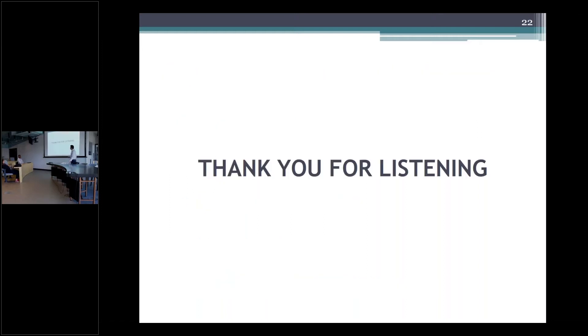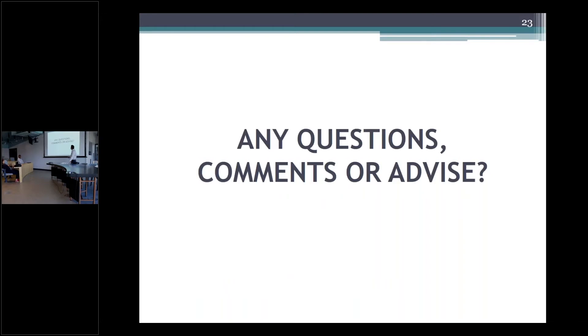This is my presentation. If you have any questions, comments, or advice, thank you very much.